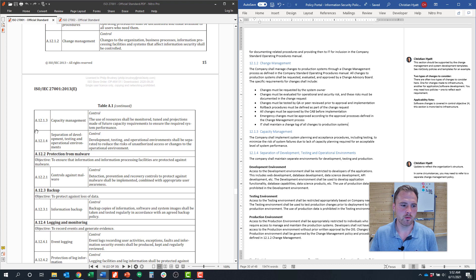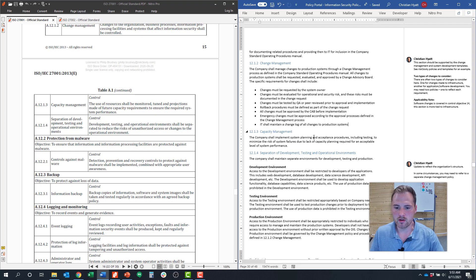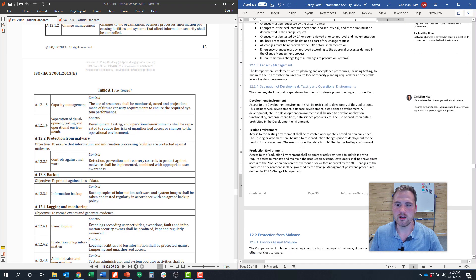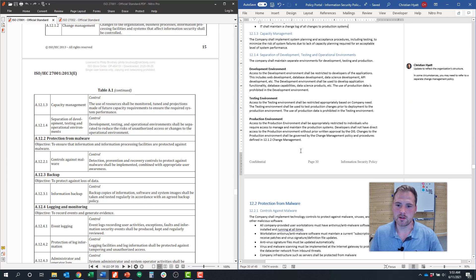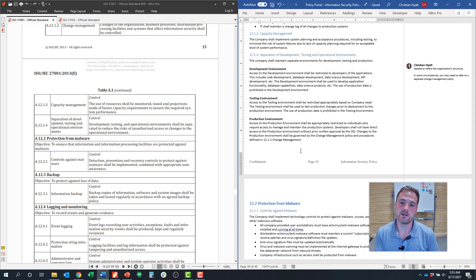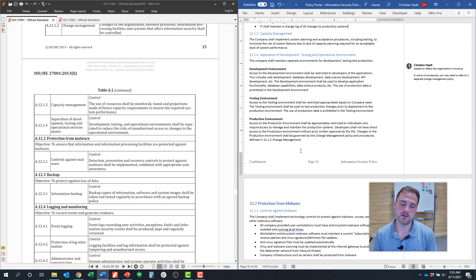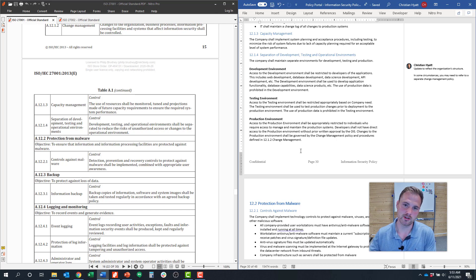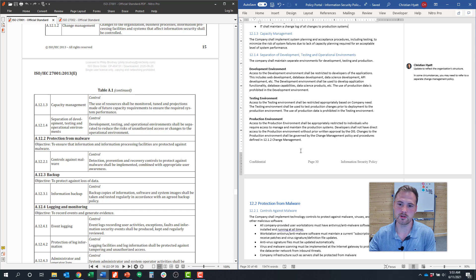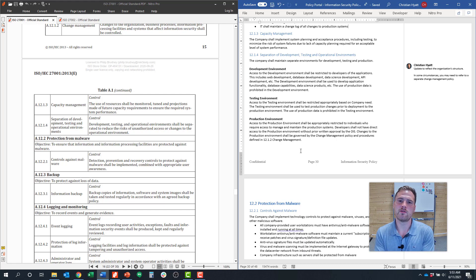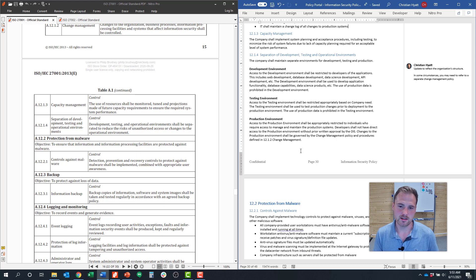For 12.1.4, this is around separation of development, test, and operational environments. This plays off of the change management control and some of the best practices related to that. What that really means is as you're making changes, you have a separate place that you're doing development and where you're testing those environments versus your production environment. What ISO is really saying is that you're not doing tests and you're not making changes directly into the production environment that could impact your employees and your customers, that you're doing all of that testing somewhere separate and then rolling it out.